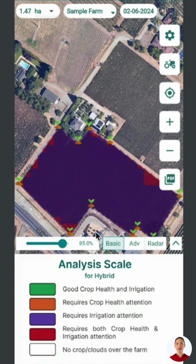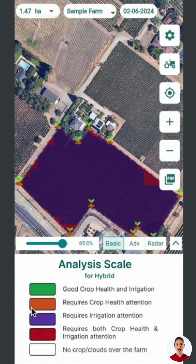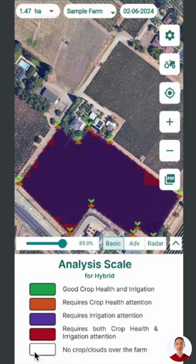The basic option provides details on irrigation and crop health in a single image. On the analysis scale, green indicates good crop health and irrigation, orange means crop health needs attention, purple indicates irrigation needs attention, and red means both need attention.